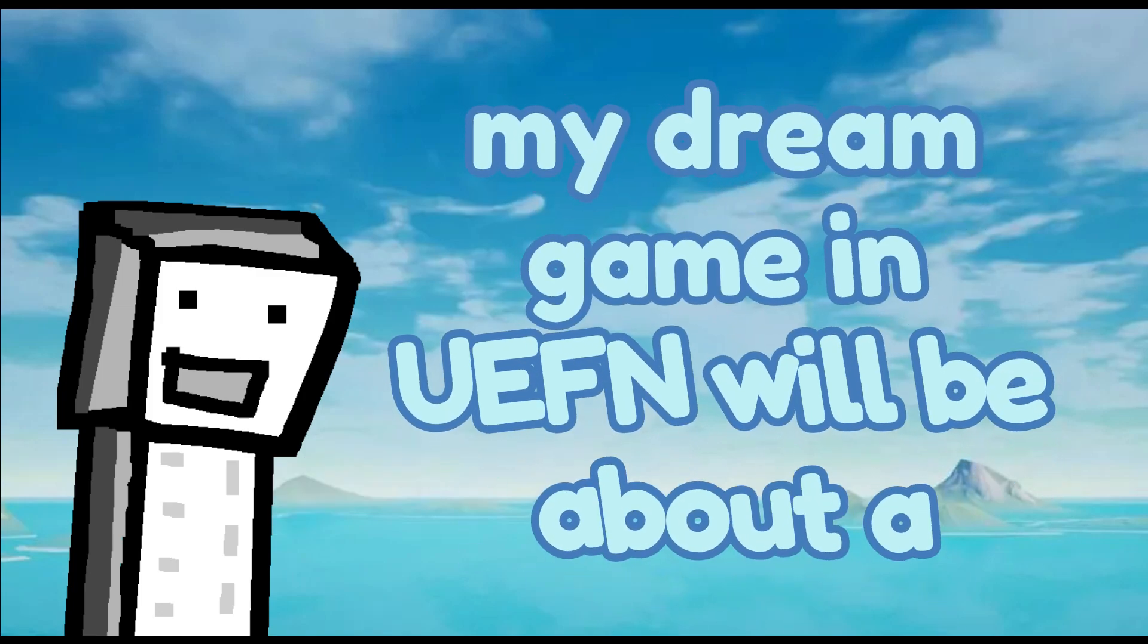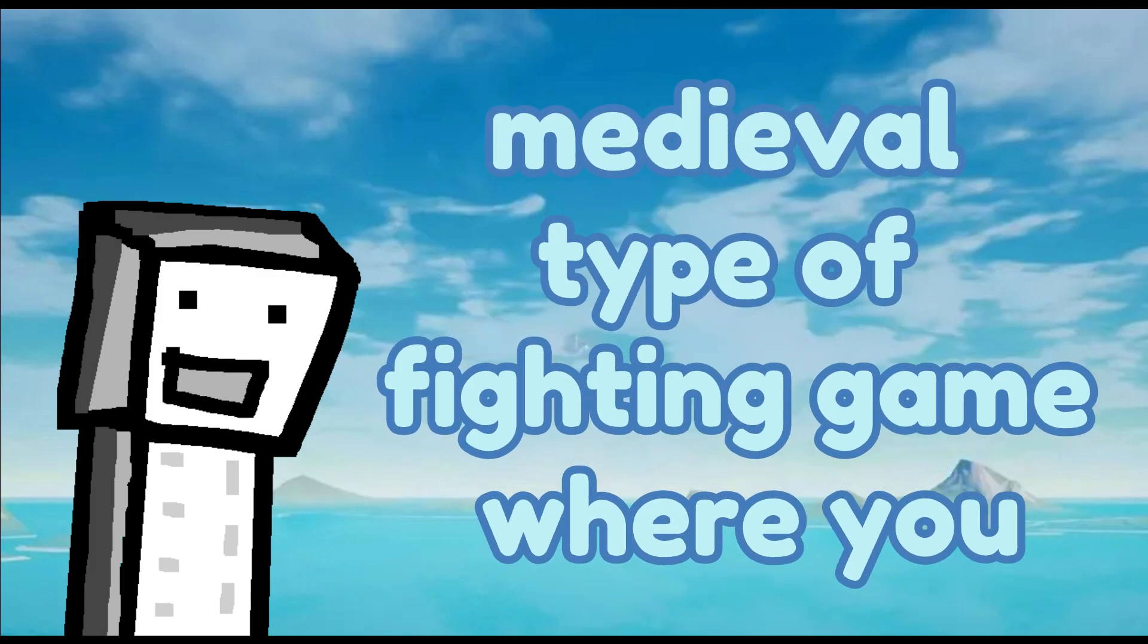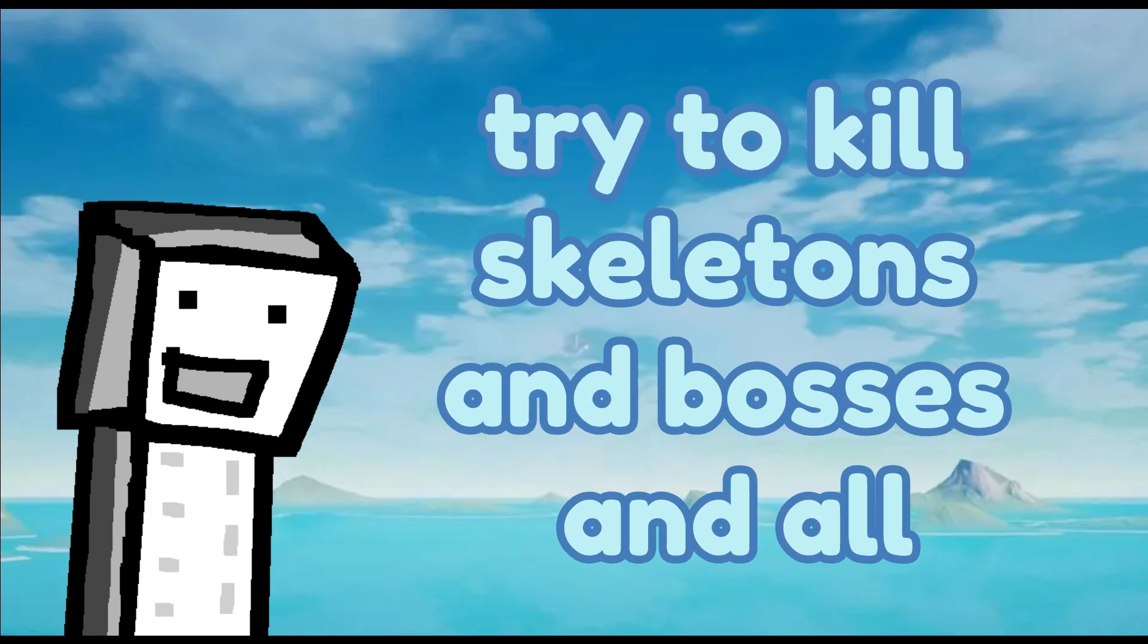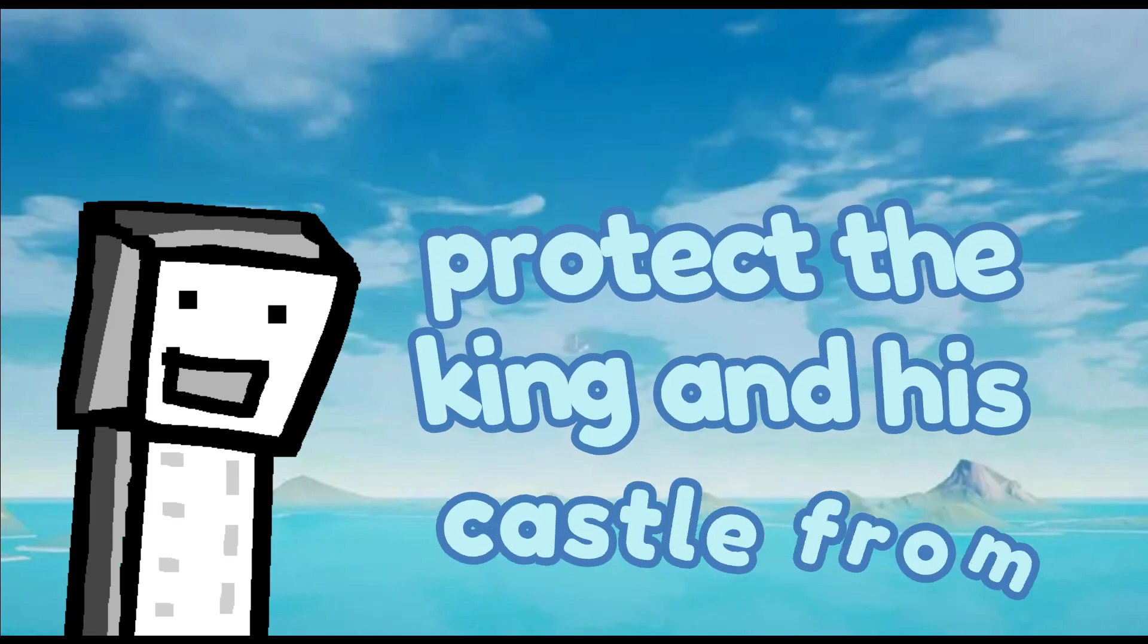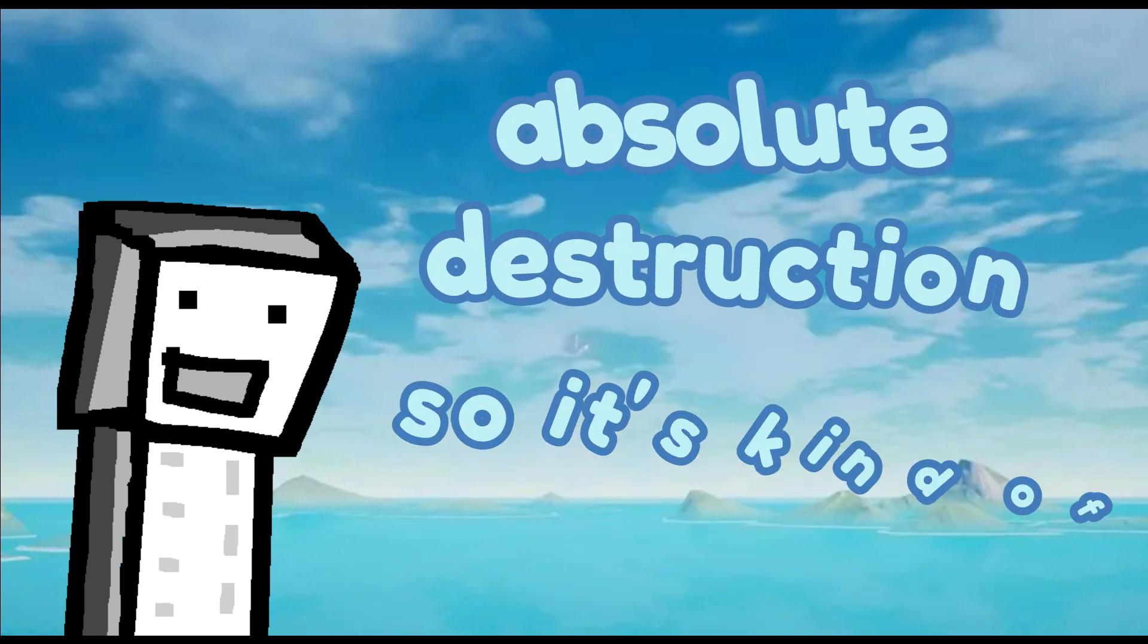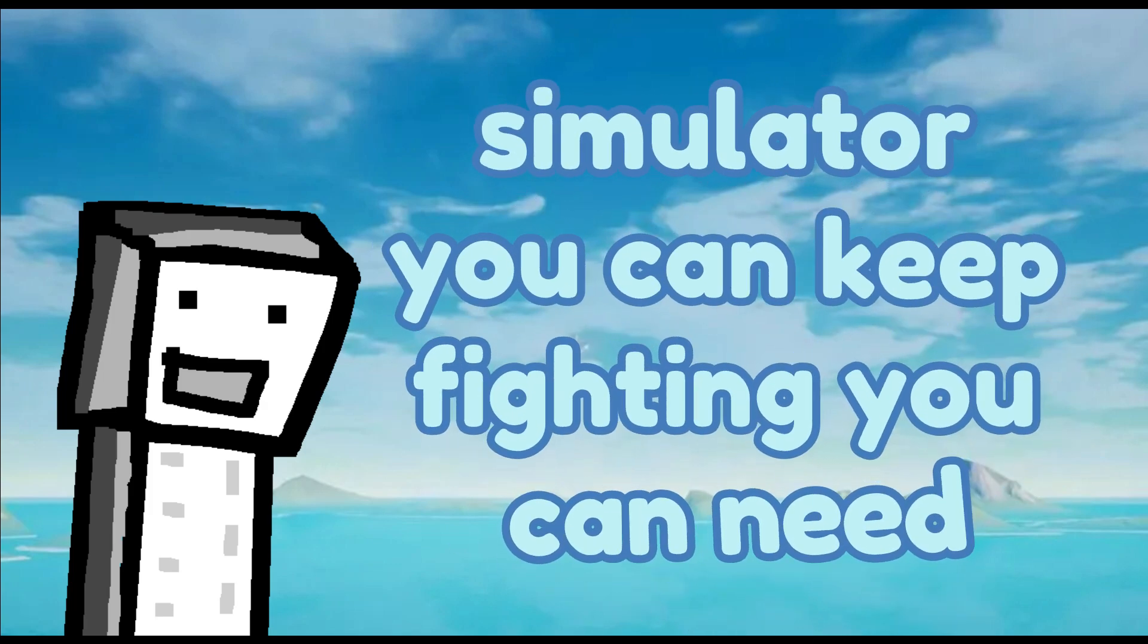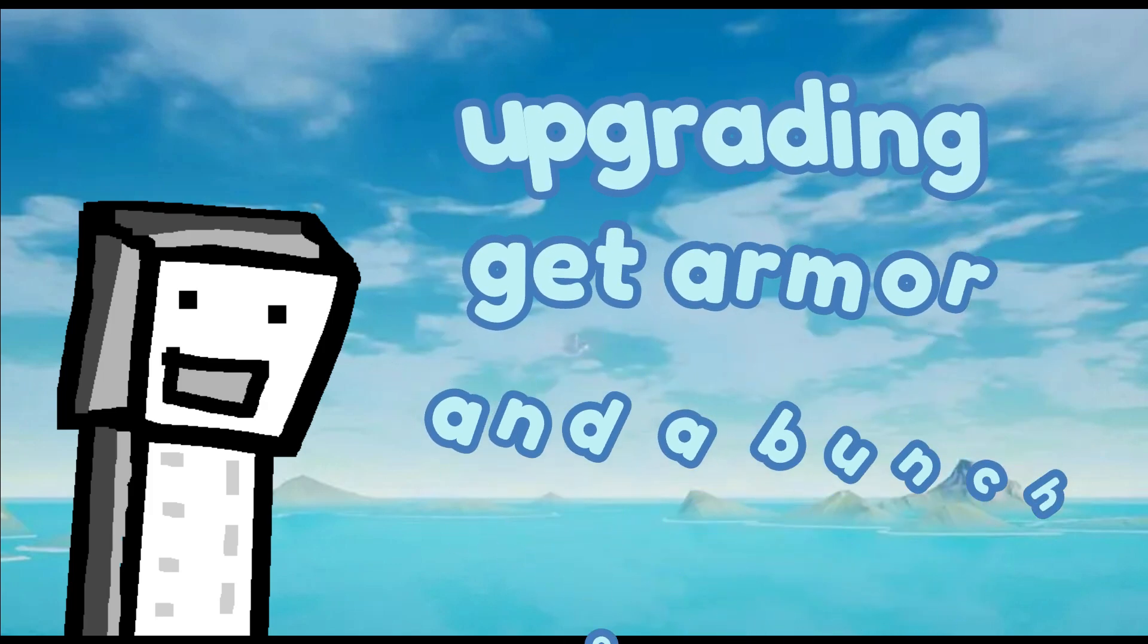My Dream Game in UEFN will be about a medieval type of fighting game where you try to kill skeletons and bosses and all different types of enemies and try to protect the king and his castle from absolute destruction. So it's kind of like a simulator. You can keep fighting, you can keep upgrading, get armor, and a bunch of other stuff.